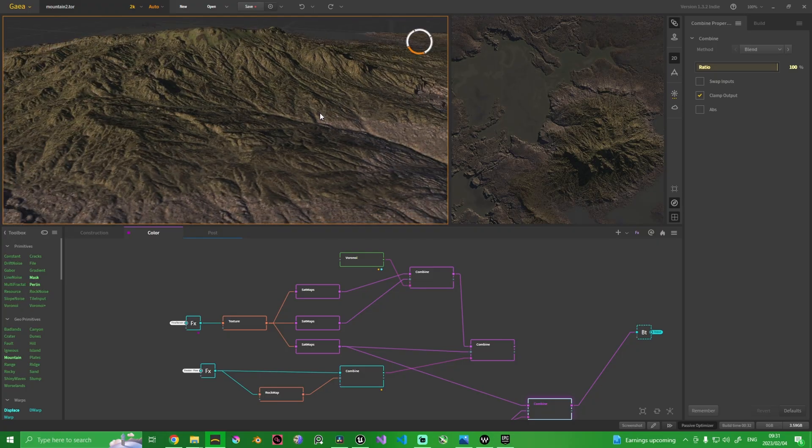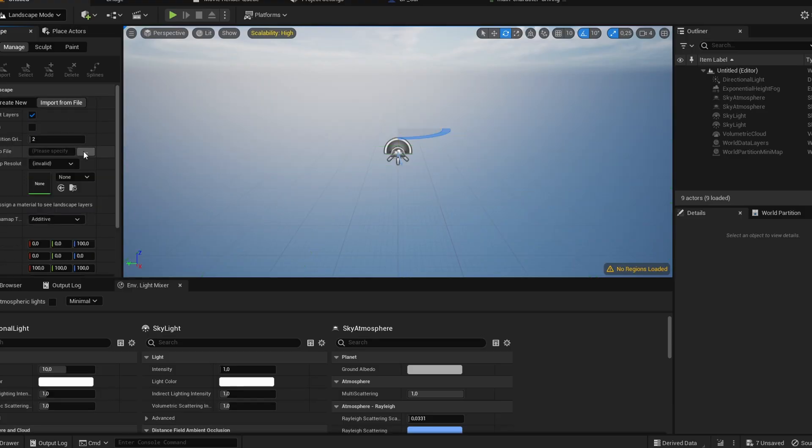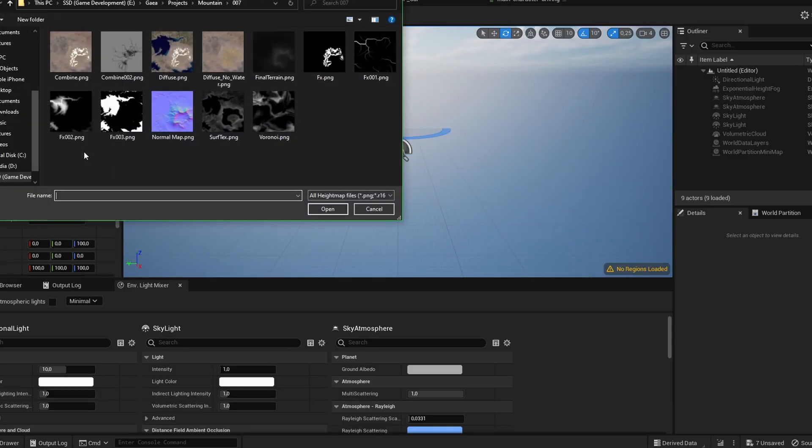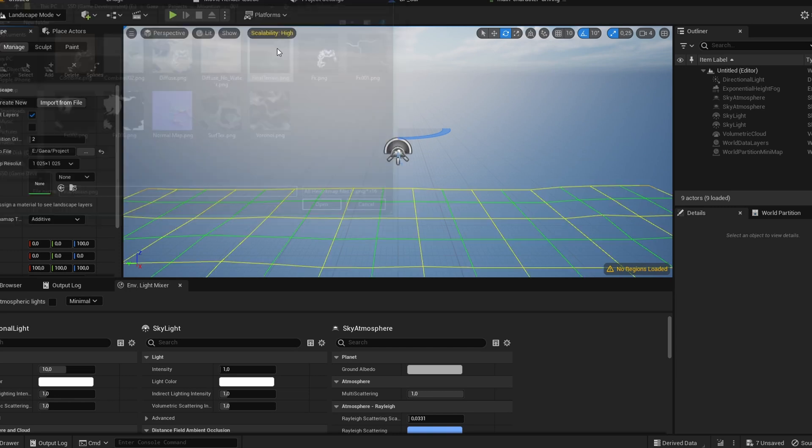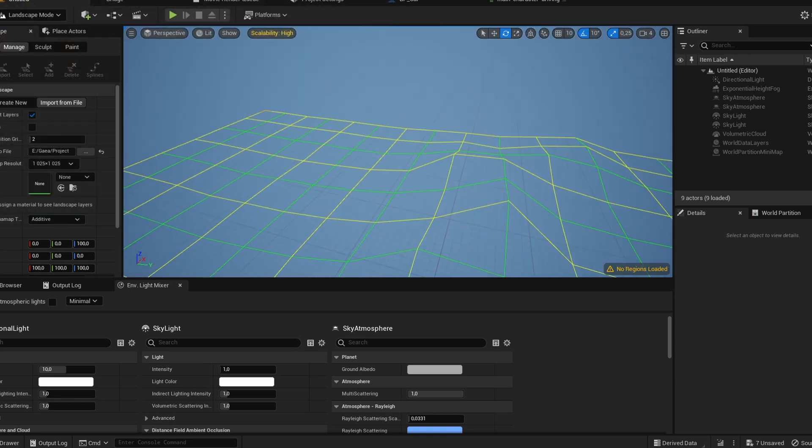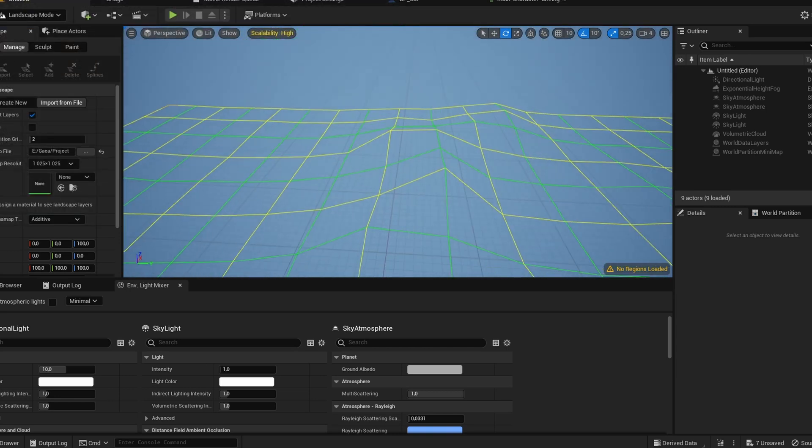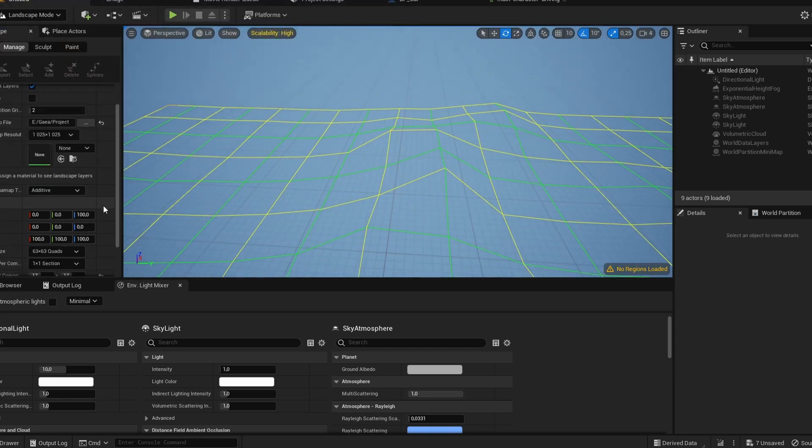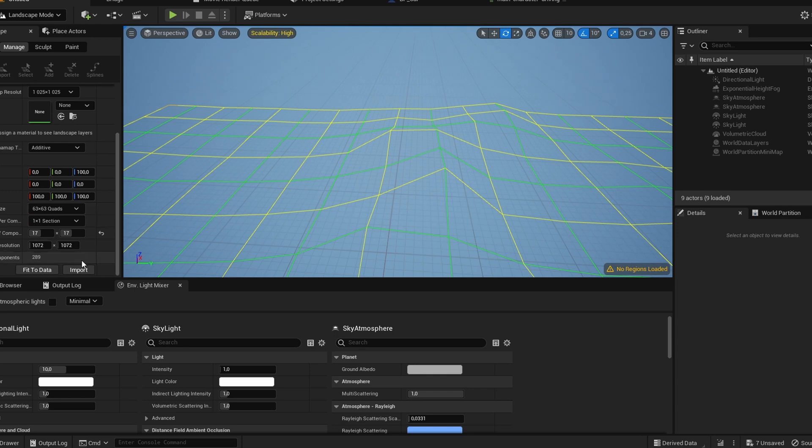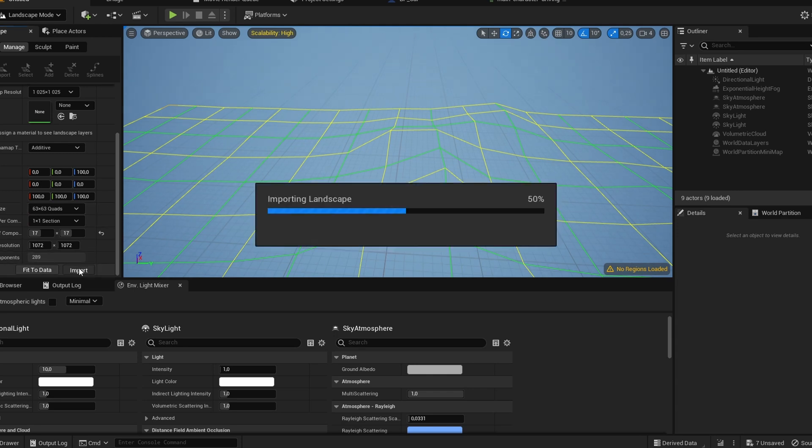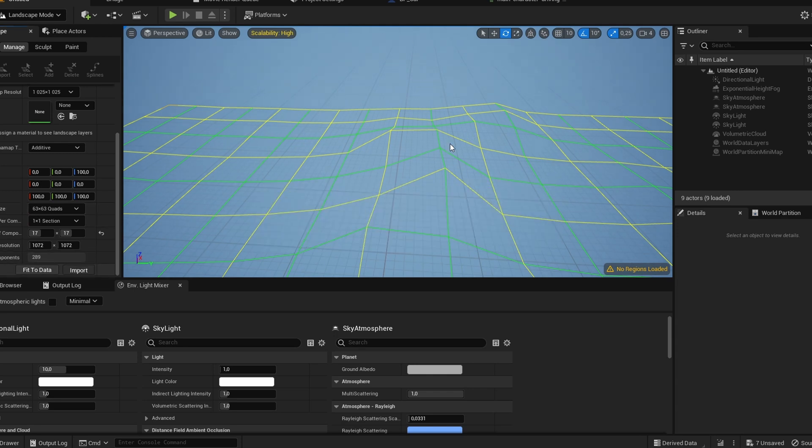I just exported the height map. I used the height map within the Unreal Engine terrain tool to generate the landscape as it was in Gaia. You can also, of course, sculpt this world within Unreal Engine itself. I've just found that this workflow is far more realistic and quicker.